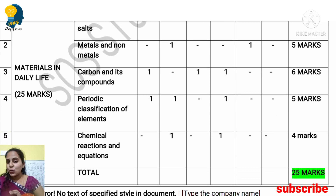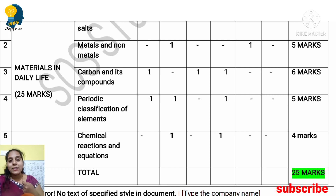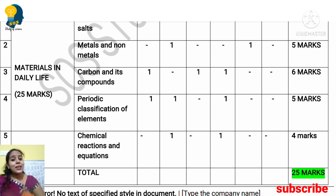Totally, from chemistry you can score 25 marks — and 25 marks from chemistry is very easy to score. Stay tuned for upcoming exam-preparation sessions which will be uploaded. Don't miss any video. Score maximum marks! This is all about the second theme, Materials in Daily Life.